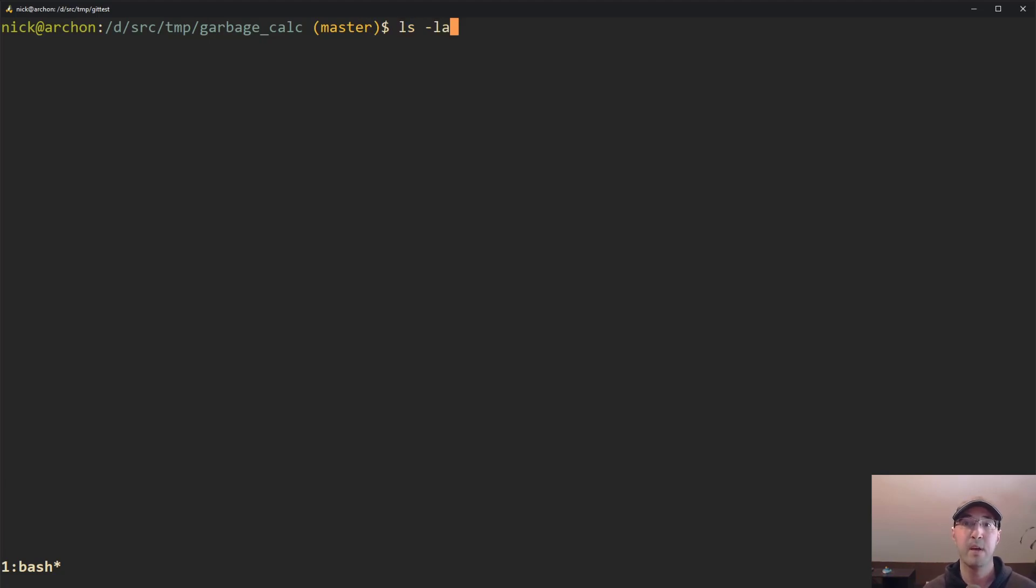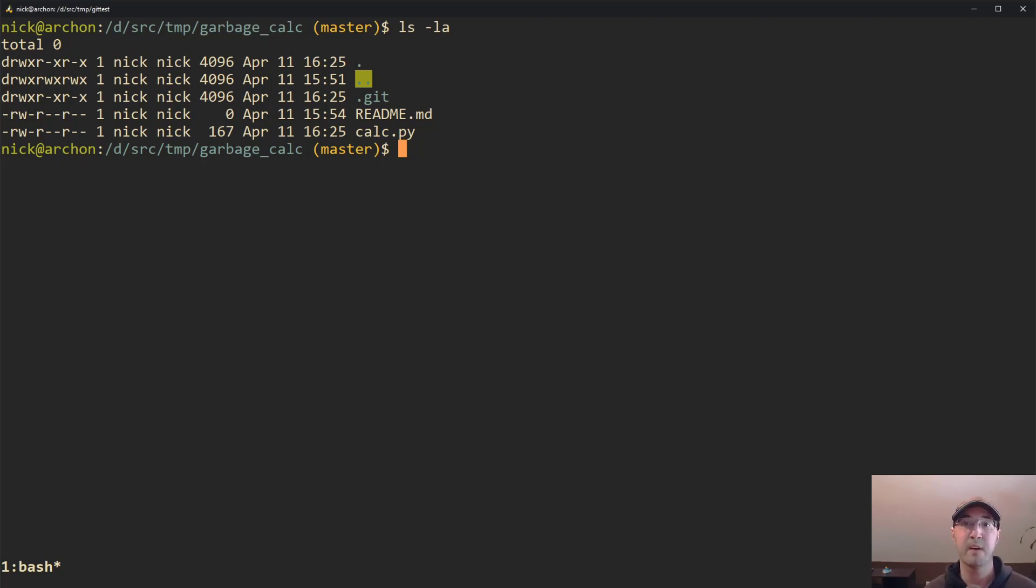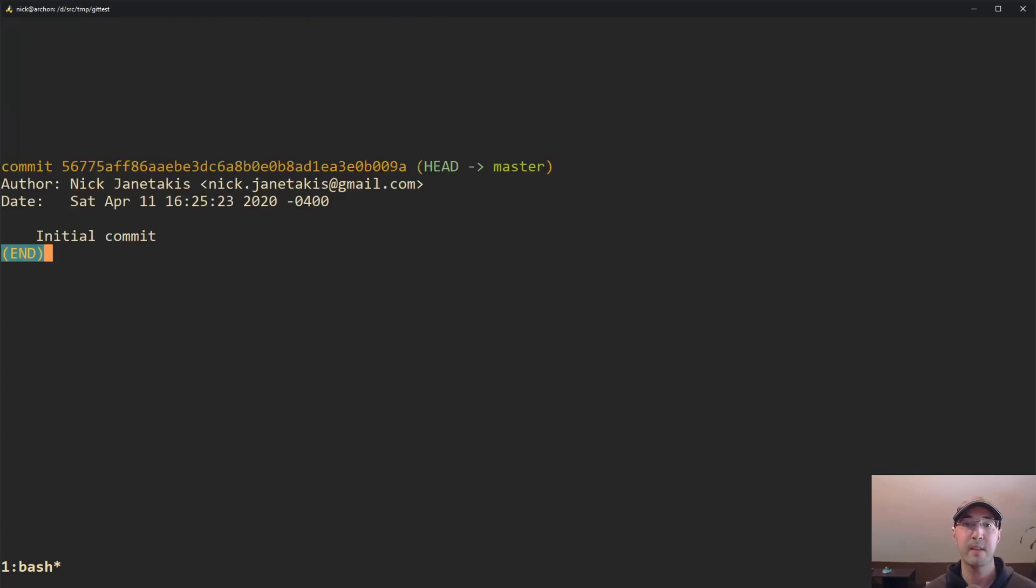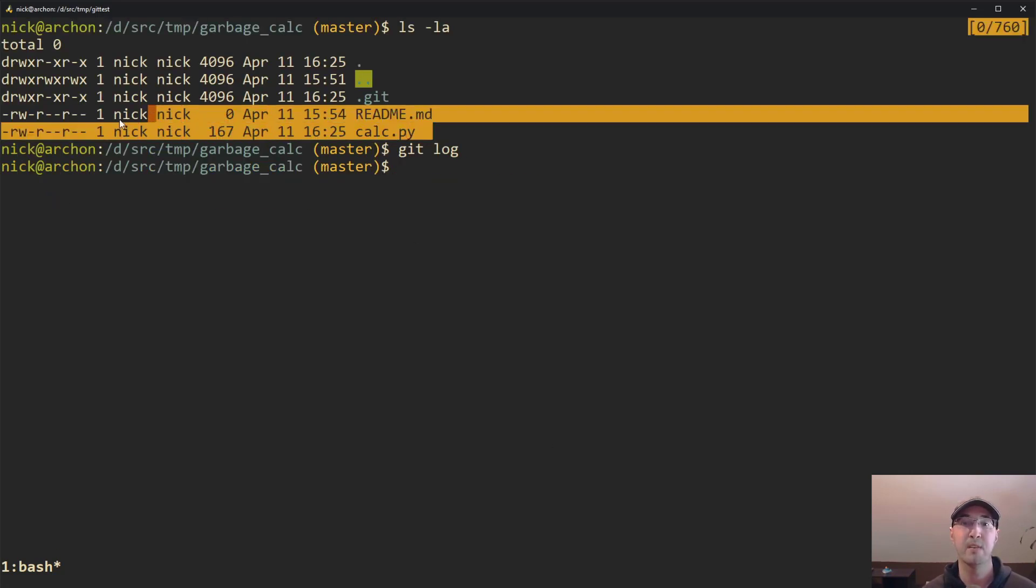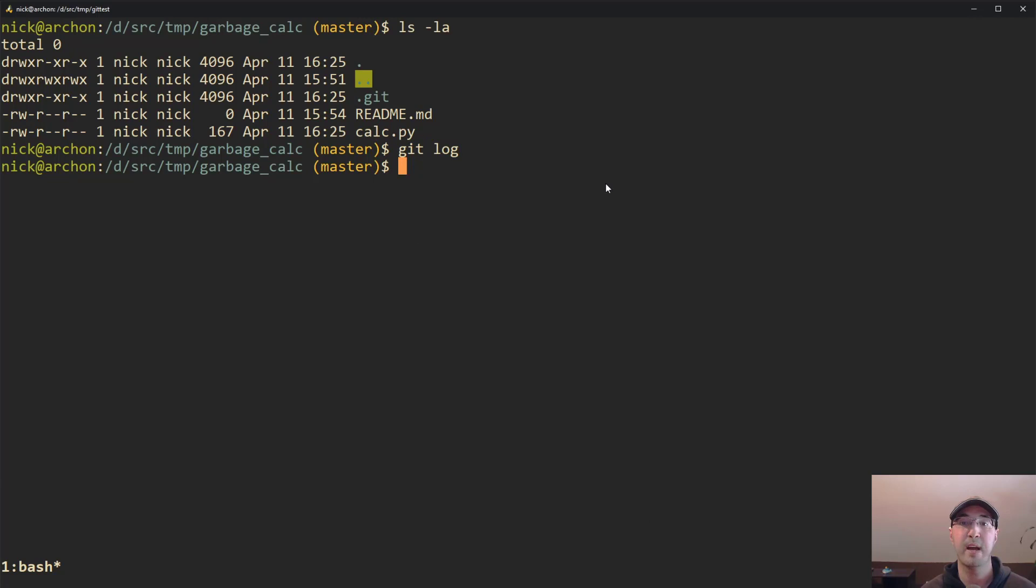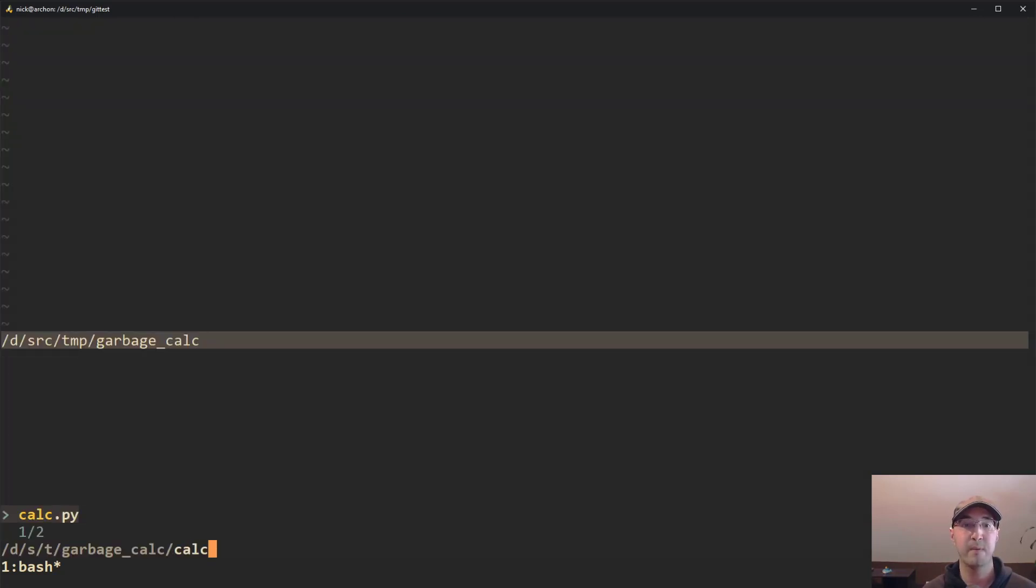So check this out. Right here, we have a very simple git repo. All it is is a Python-based calculator. And if you don't use Python, no worries. We're going to spend very little time looking at this code. But I just wanted to show you here, if I do a git log, all I've done here was create an initial commit. That's what you see here in the directory output. I just commit these two files.